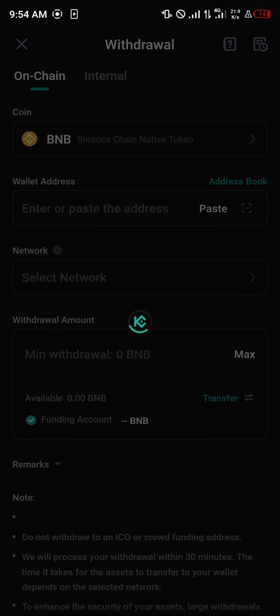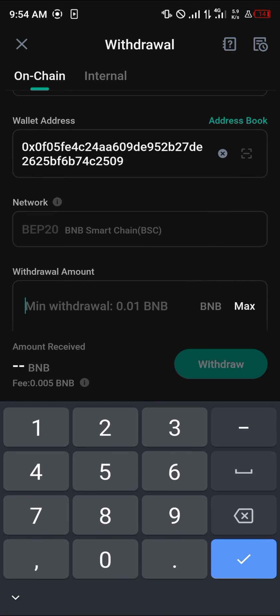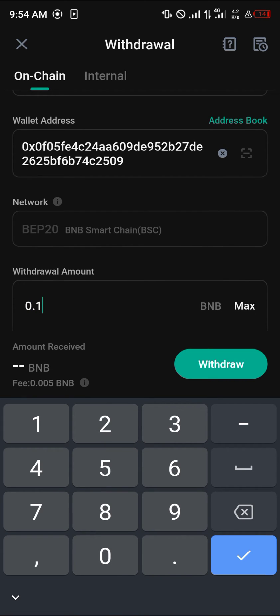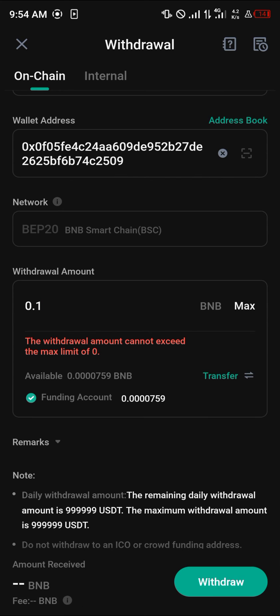Select the withdraw option and paste the address you just copied. The network is going to enter automatically. As you can see, the minimum is 0.01, so enter how much you wish to send, then click the withdrawal option.